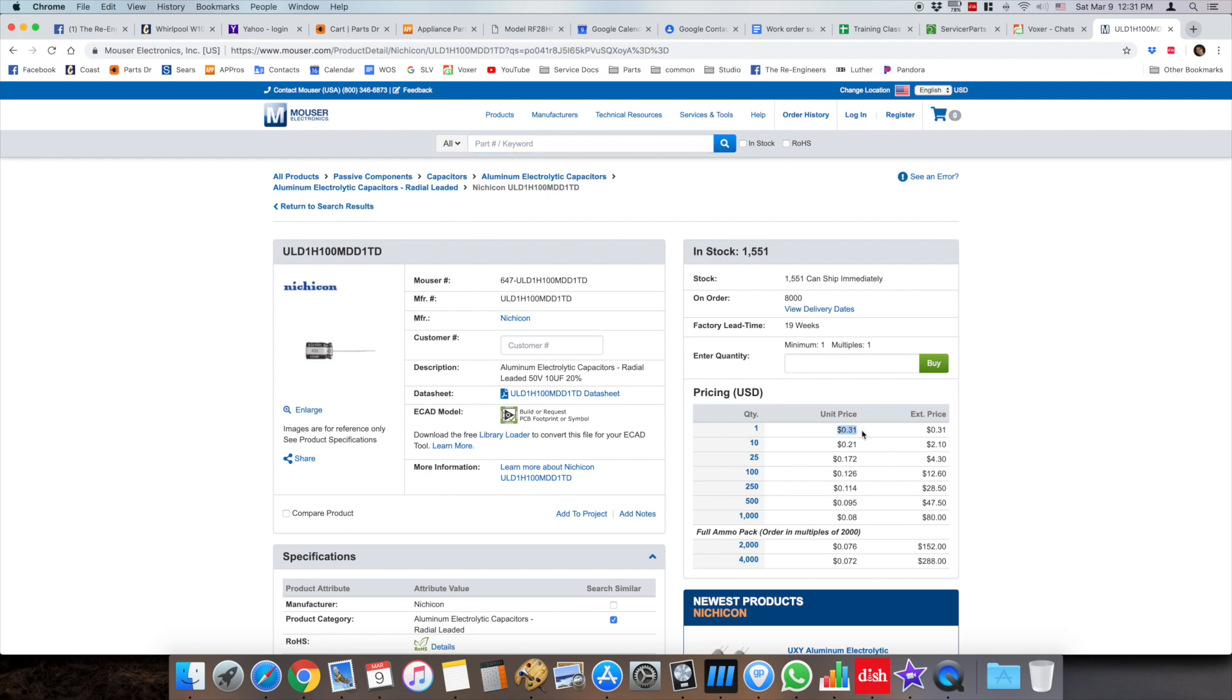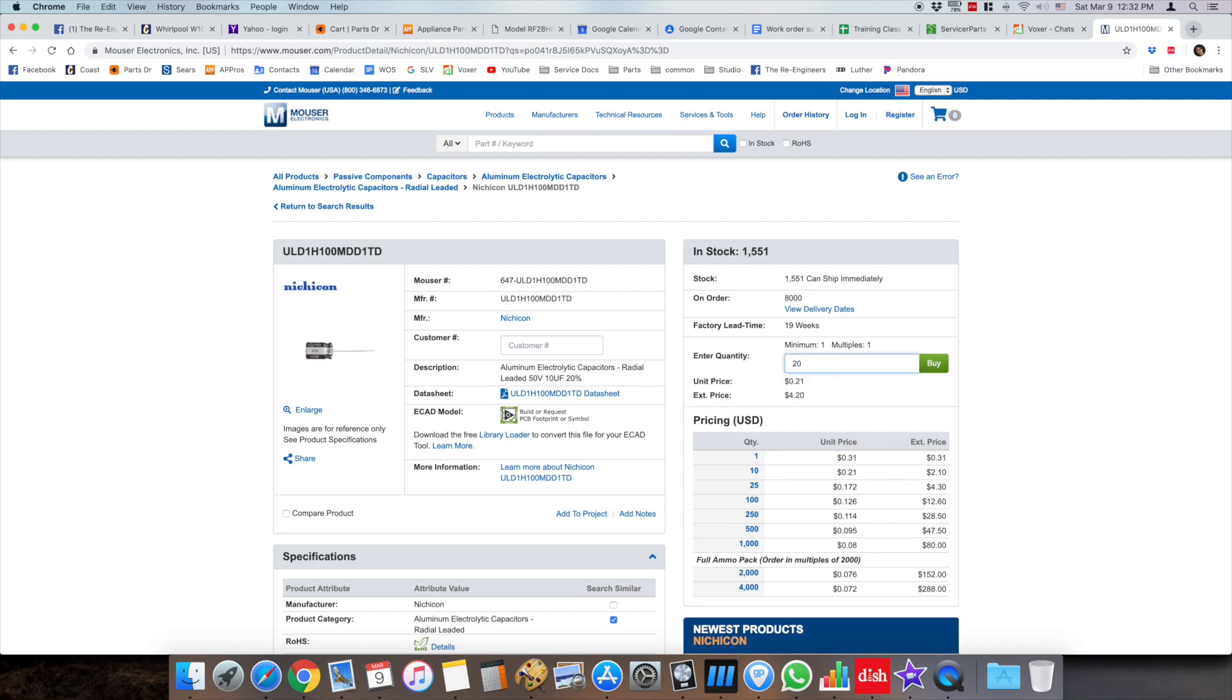You'll see the pricing on the right. You want to make sure that they have it in stock. That's at the top right, and then you want to enter the quantity that you want. So in this case I'm going to order 20, and I'll show you the price total. As you can see, it's discounted.